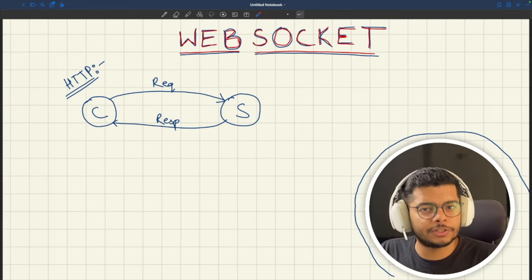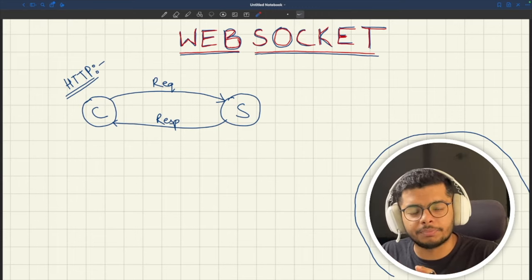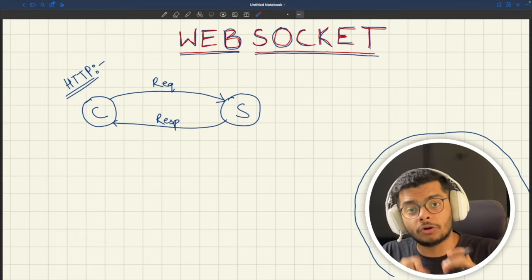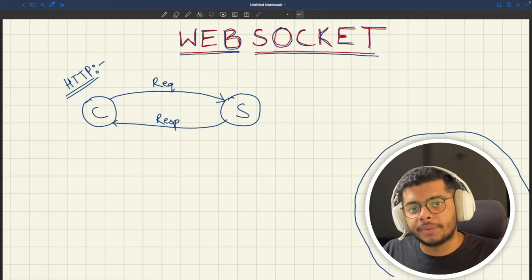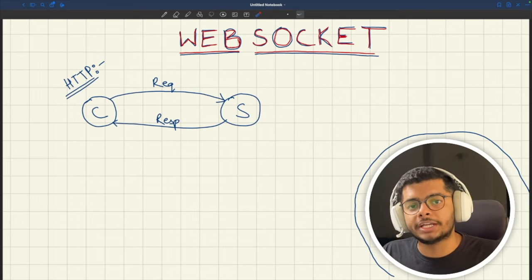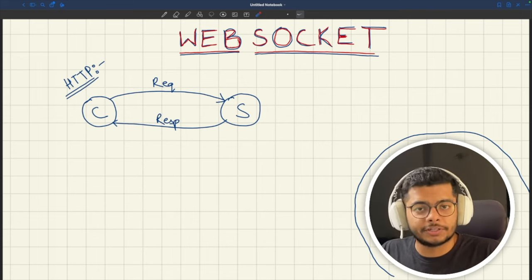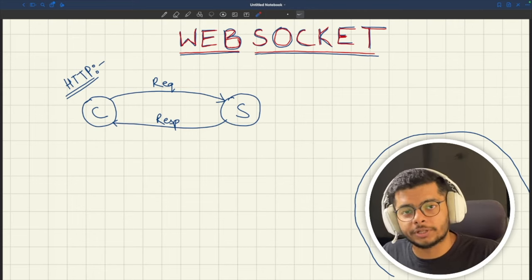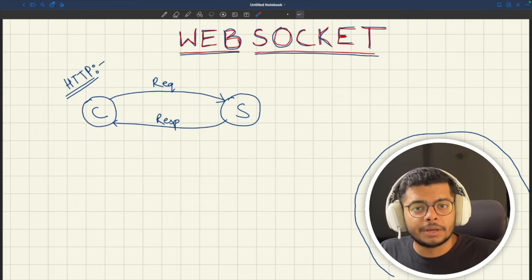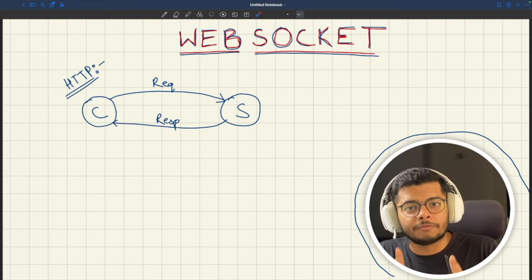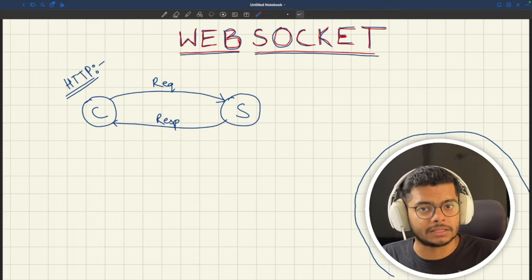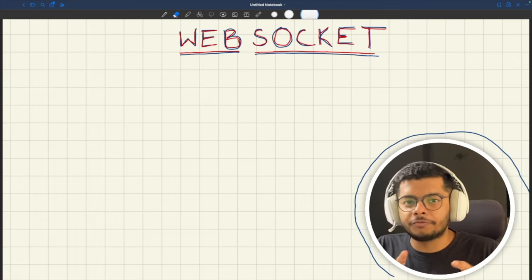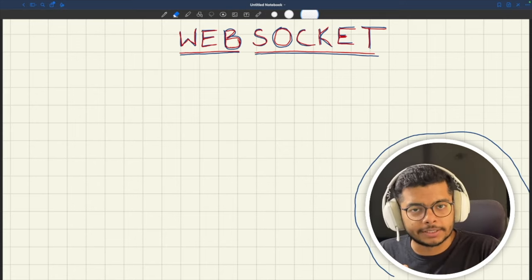However, if we still want to achieve this using HTTP, we can use HTTP long polling. I've already made a video on HTTP long polling — the link will be in the description or comments if you're interested. But one important thing to remember is that HTTP long polling is a resource-intensive mechanism, and that is where we turn towards WebSockets.